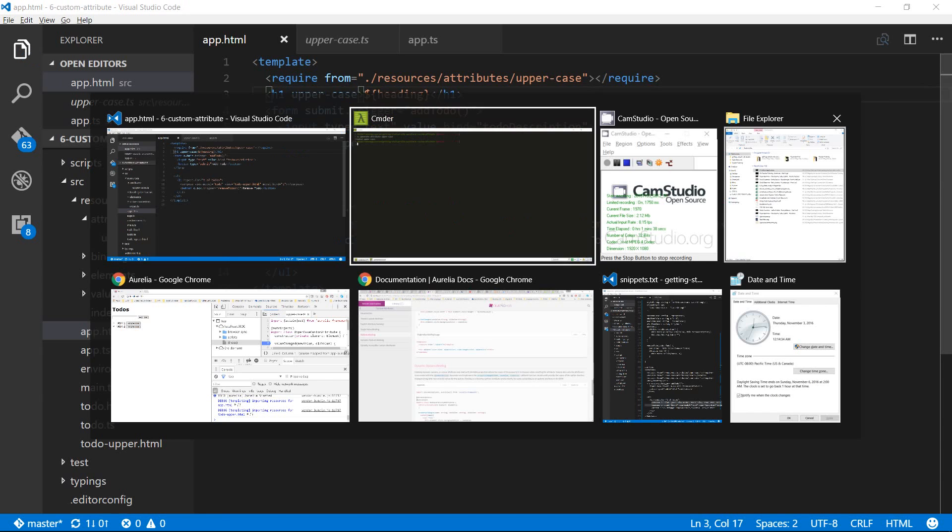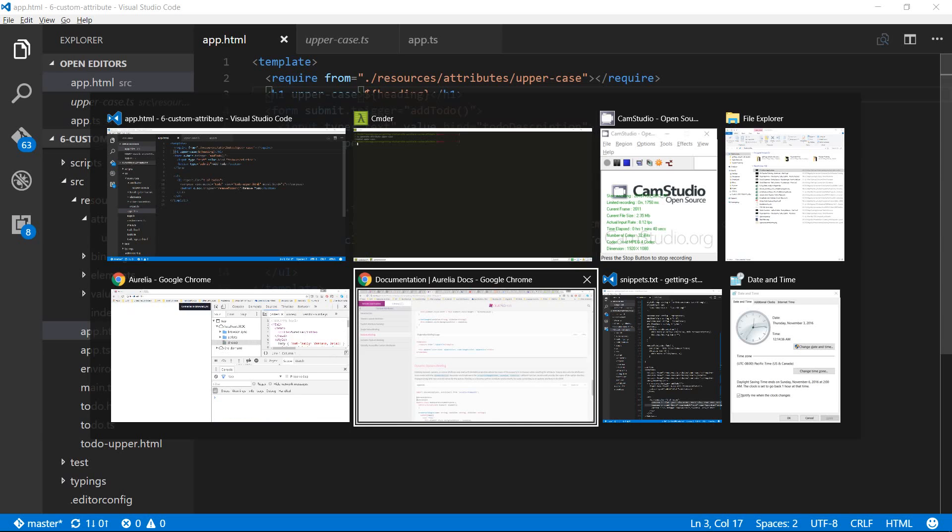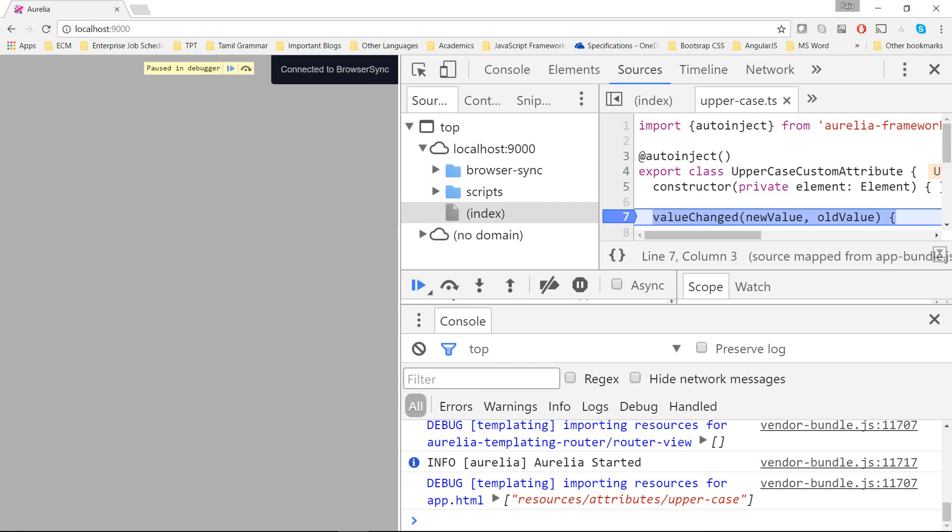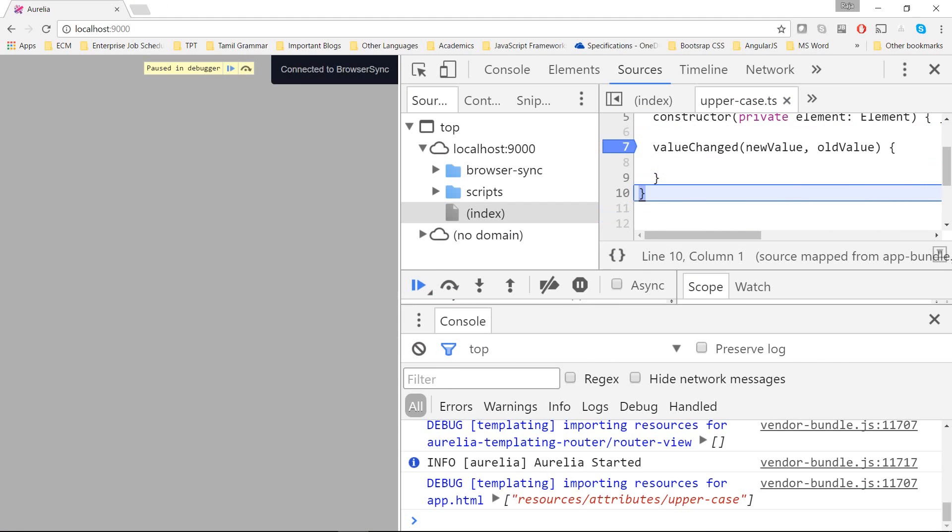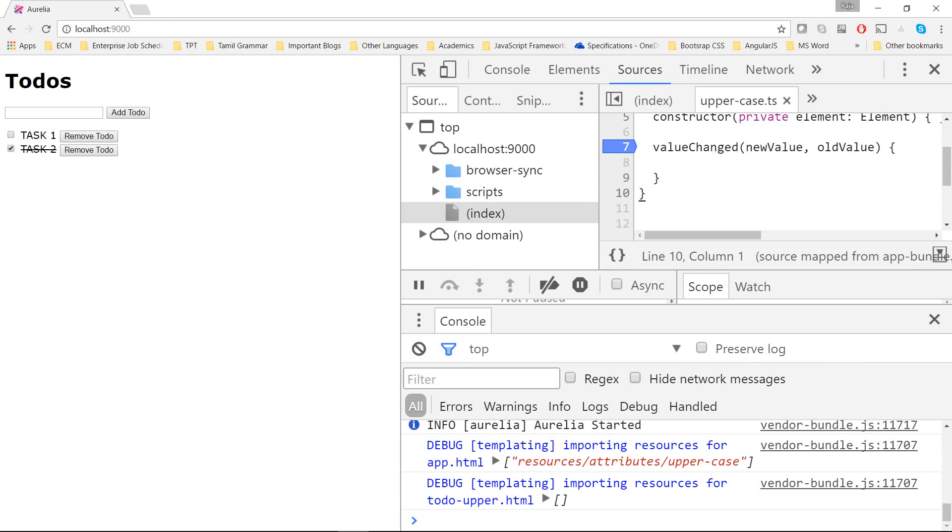It should refresh the browser and we should be able to see that header in uppercase. Nothing happens here because we haven't added any code yet.